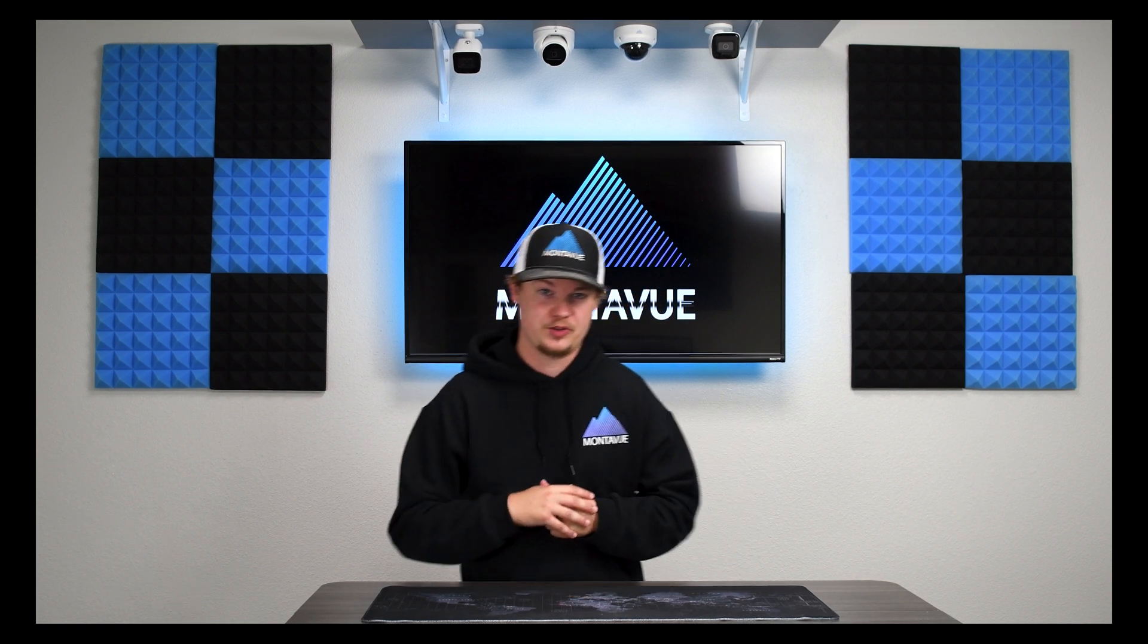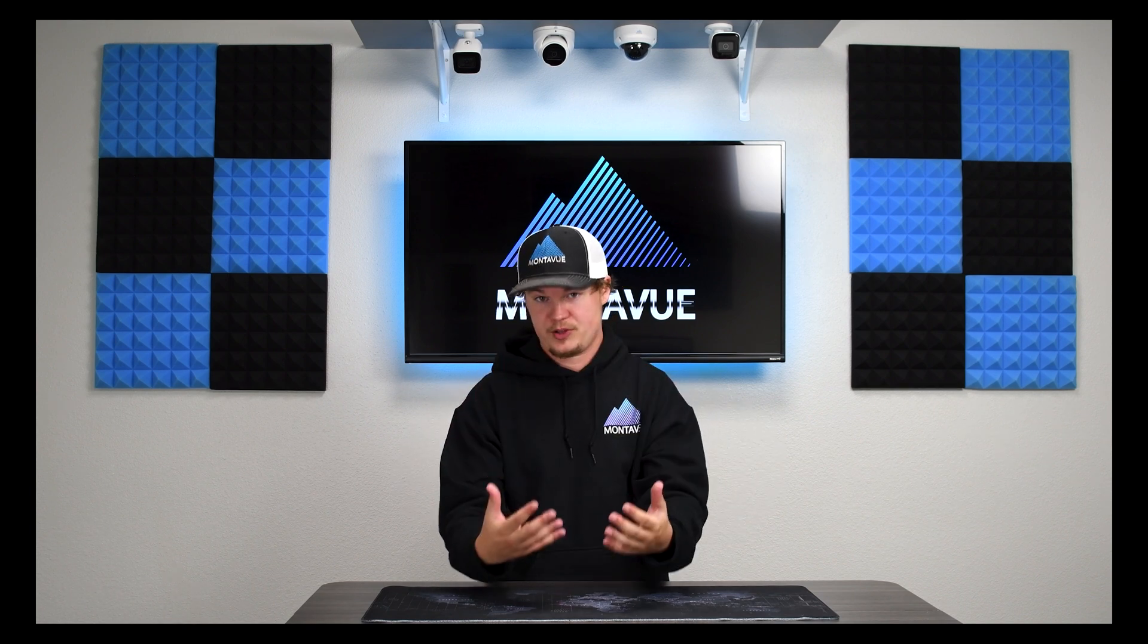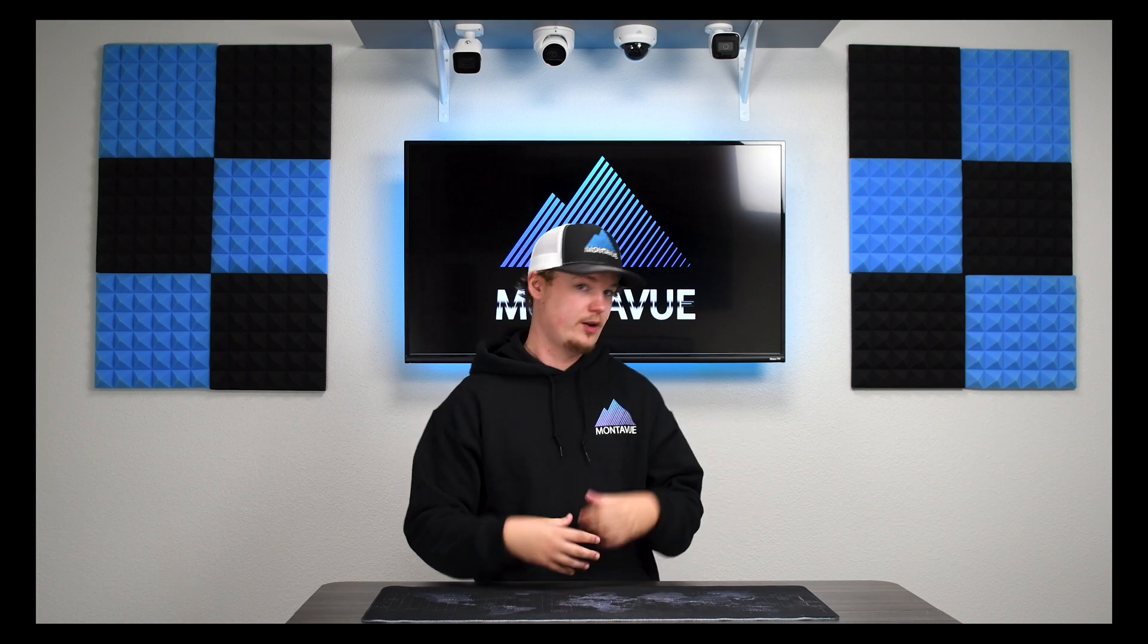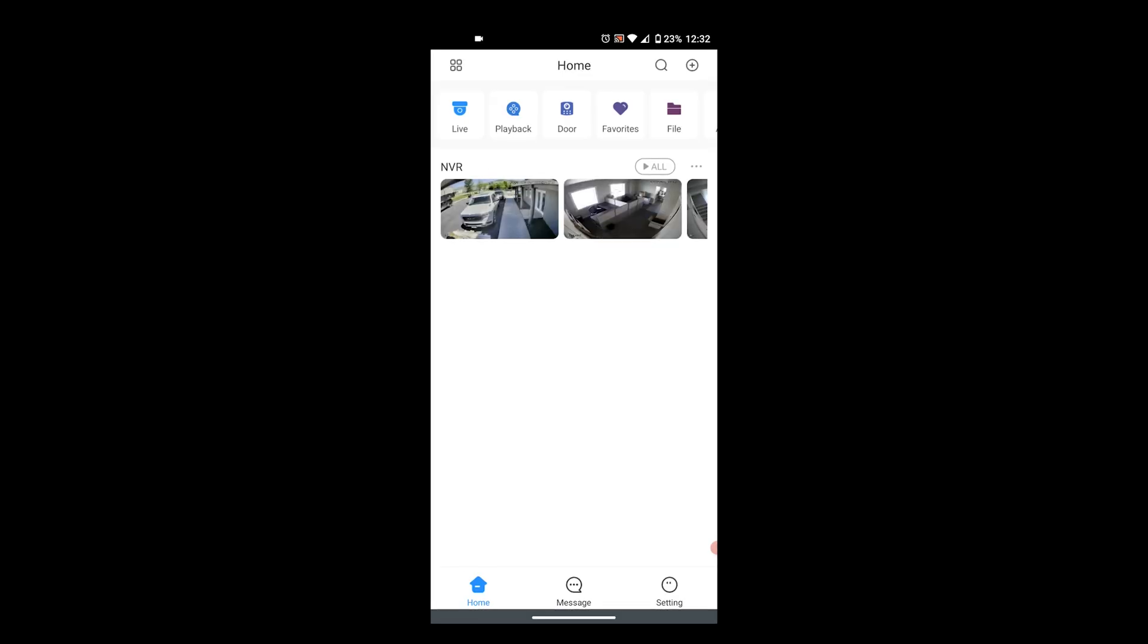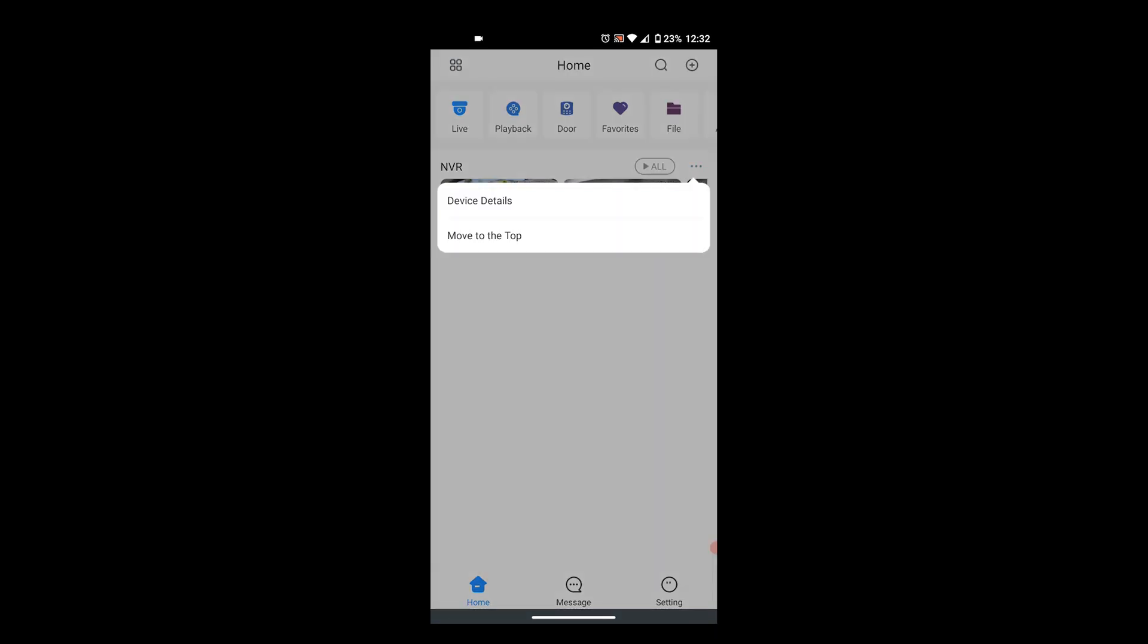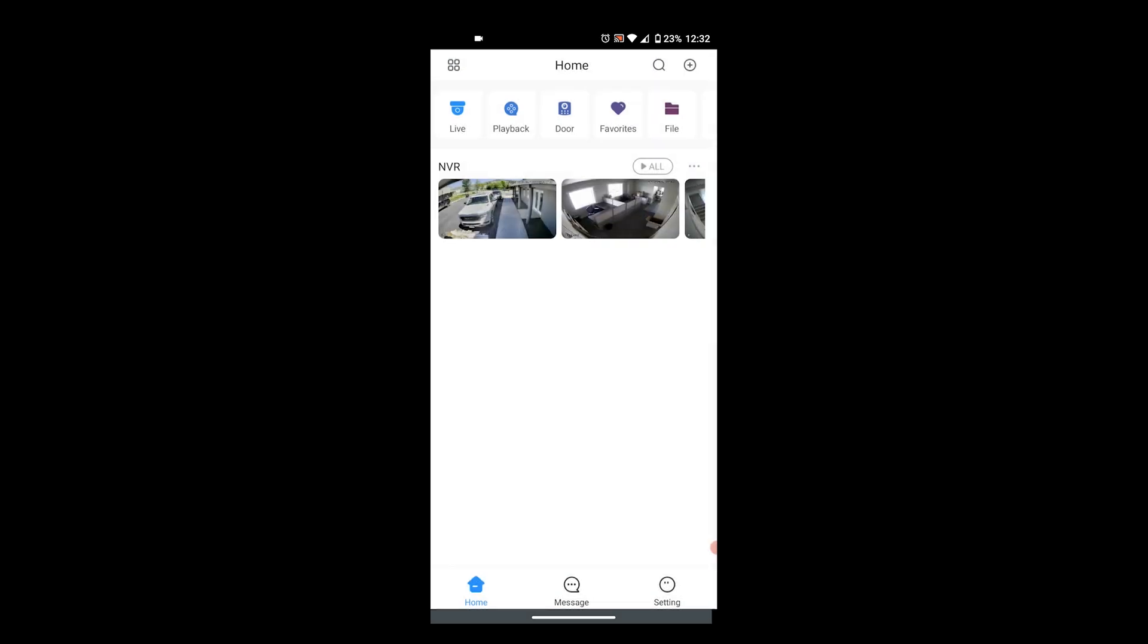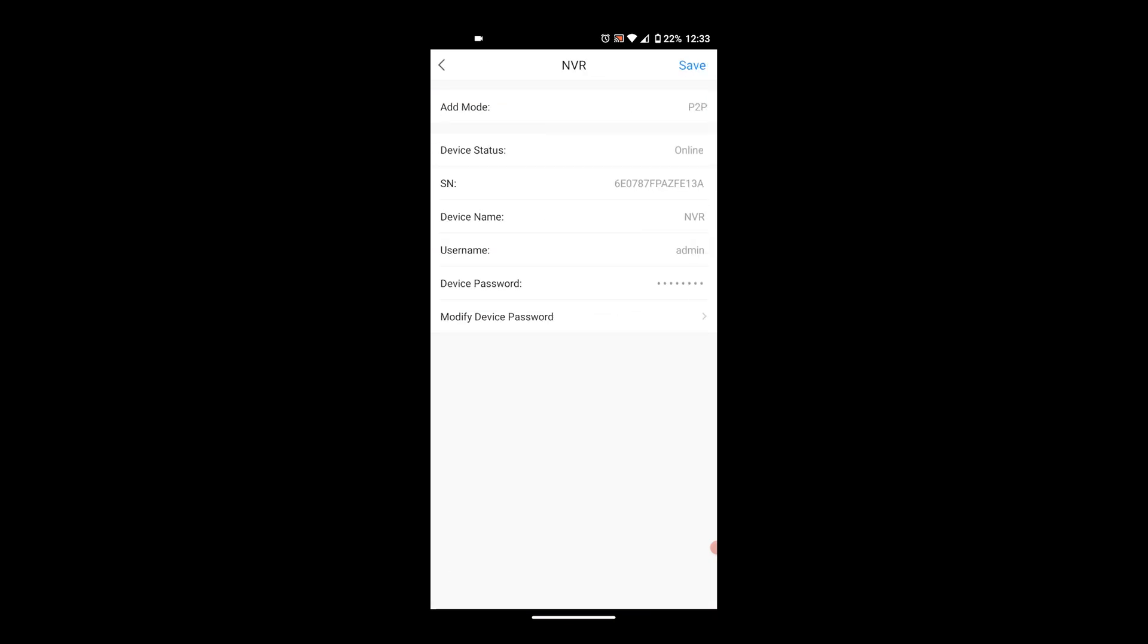In order to do that what you want to do is go to Montevue Go on whatever phone you have it added to, open up the home page and then you'll see your NVR listed down below. You want to press these three gray dots on the right side here and then you're going to choose device details. Once we're in device details you're going to look up top for device configuration and then press that and then it's going to give us a bunch of information about your NVR and you'll notice that your password should be down below and it's going to show up as some black dots.